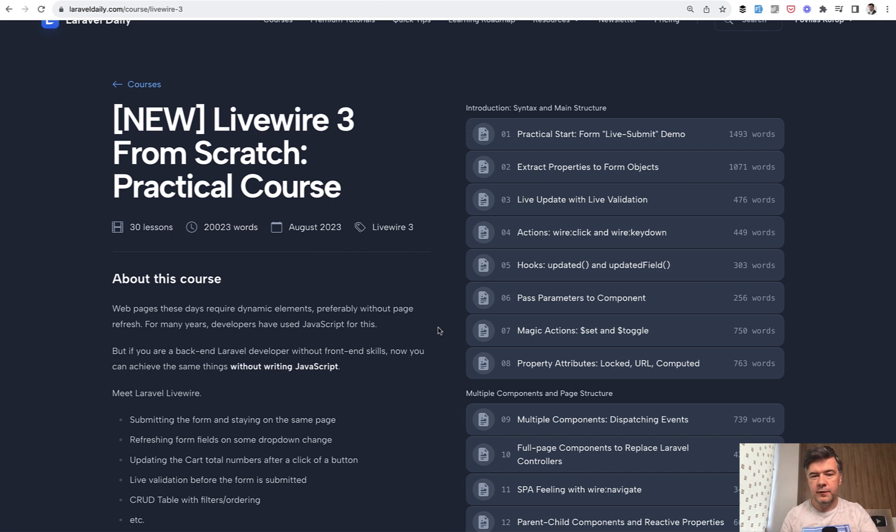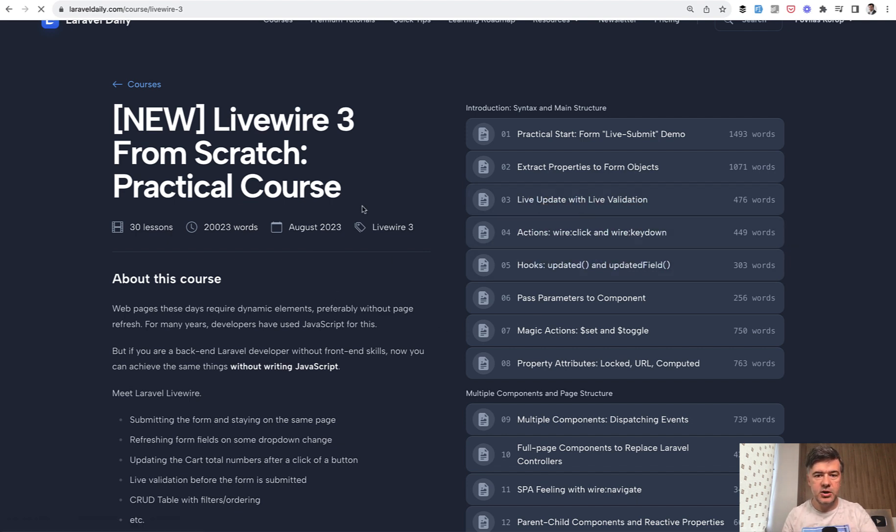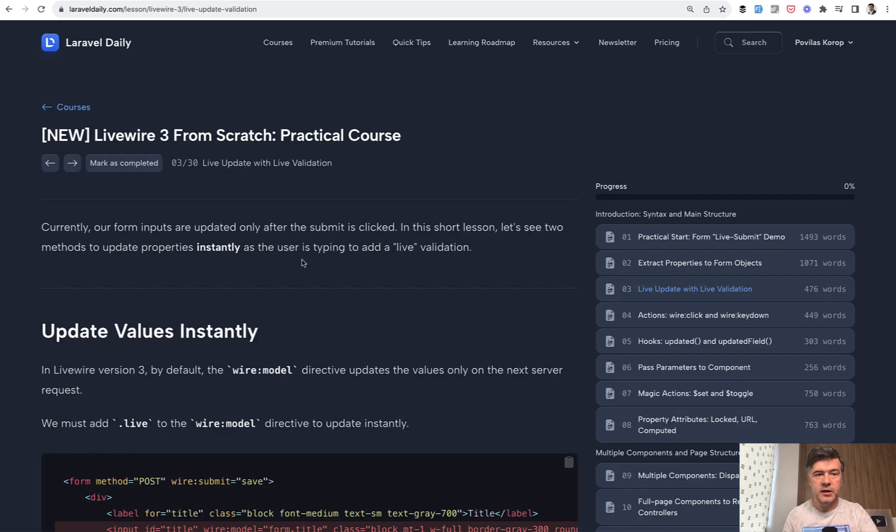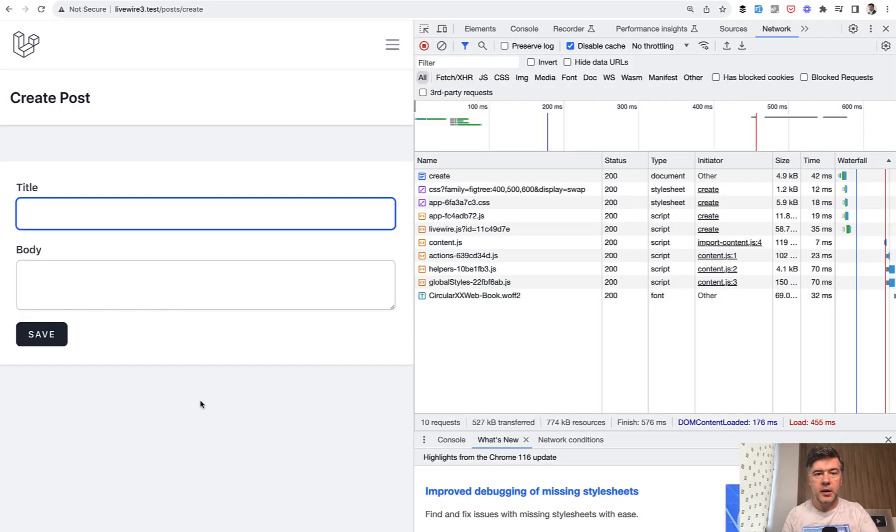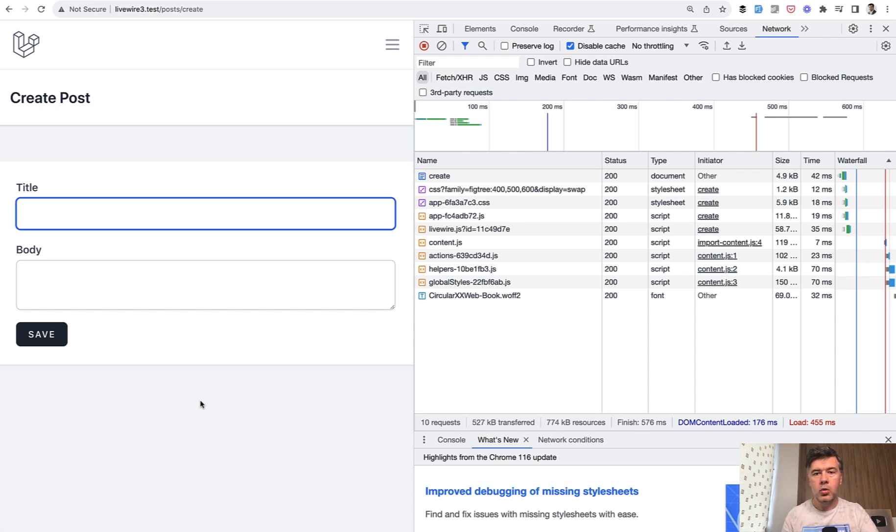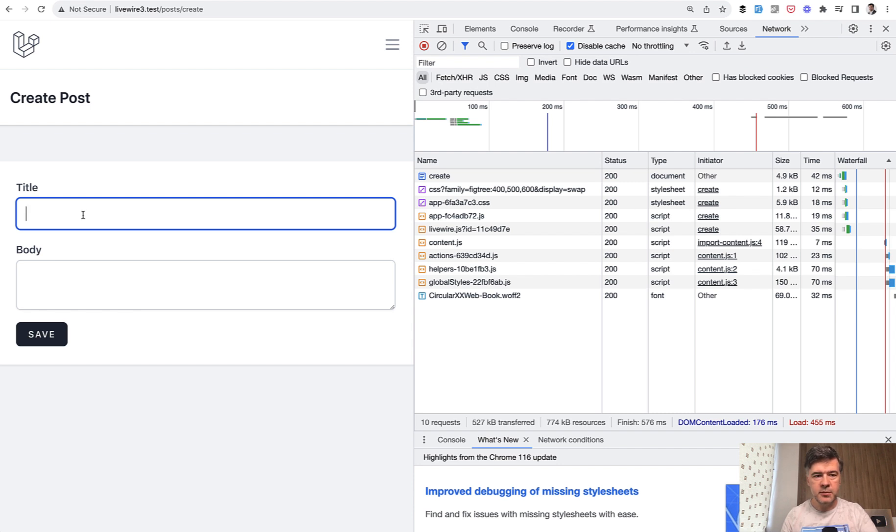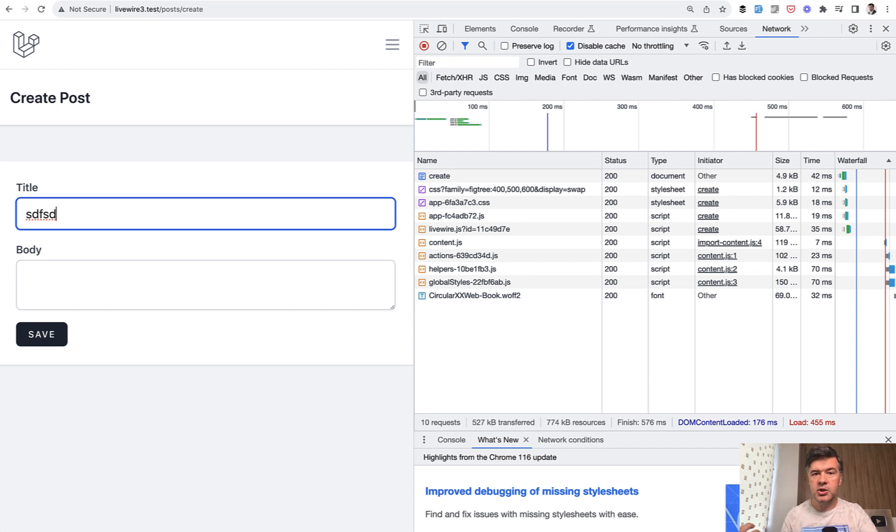Today will be a third free video from that course, the last one free on YouTube. It will be about live validation and live update. So basically, if you have a form, by default, all the dynamic elements happen when you submit the form or on the next server request. What if you want to validate, for example, or change something on typing like this? So whenever someone types something, you immediately do some validation or do some transformation.